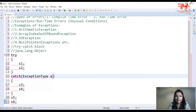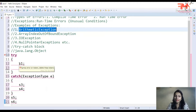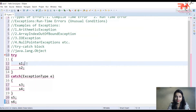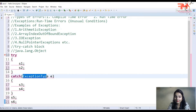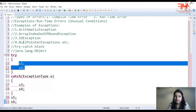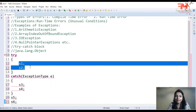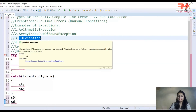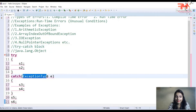Catch block میں argument کے طور پر exception type pass کی جاتی ہے، جیسے arithmetic exception، array index out of bounds exception، IO exception، یا null pointer exception۔ آپ کو اندازہ ہوتا ہے کہ آپ کی statement کی وجہ سے کس type کی exception آ سکتی ہے۔ ایک try block کے ساتھ multiple catch blocks ہو سکتے ہیں۔ Catch block میں exception type لکھی جاتی ہے اور ایک object variable کا نام بھی دیا جاتا ہے۔